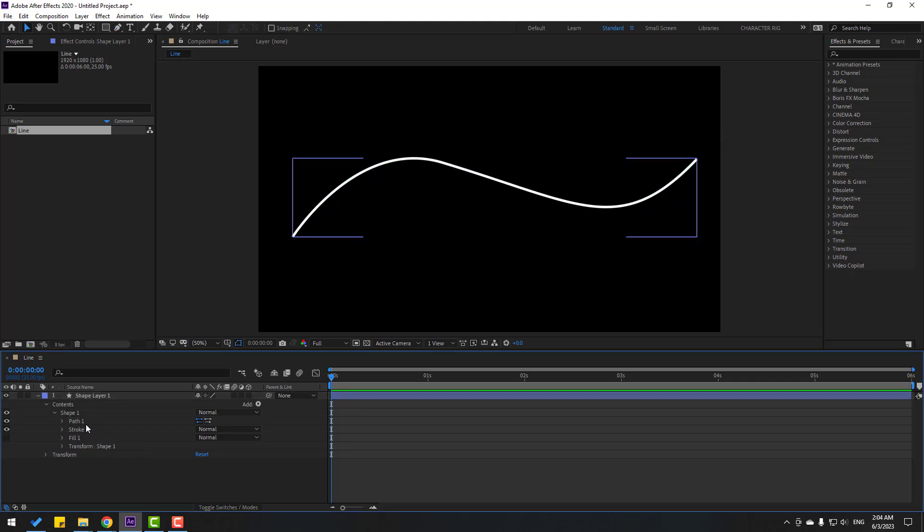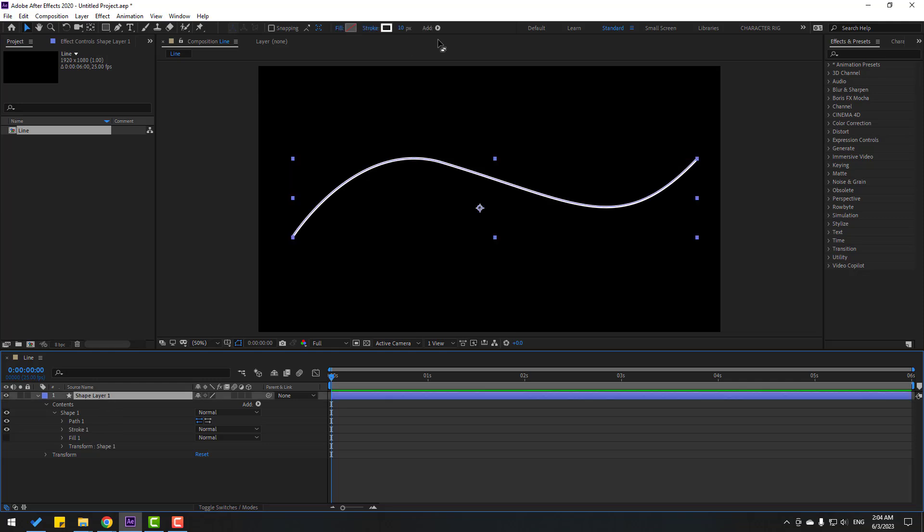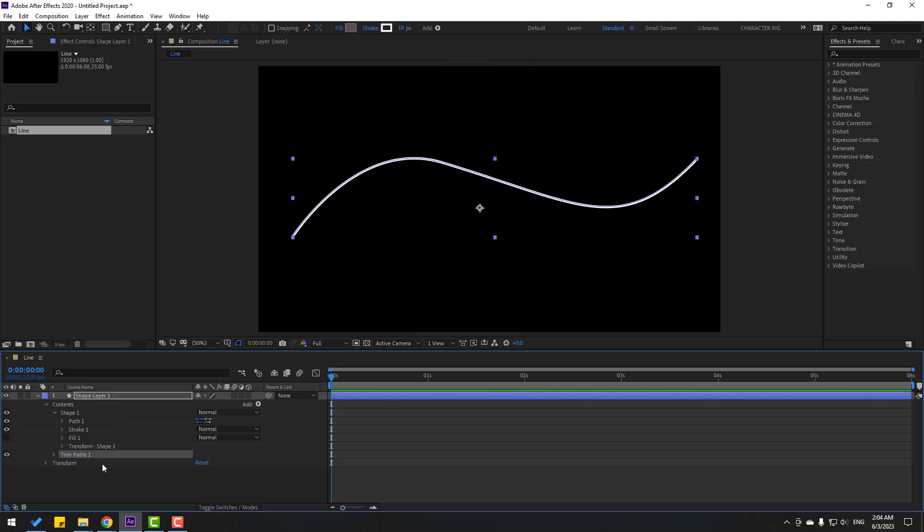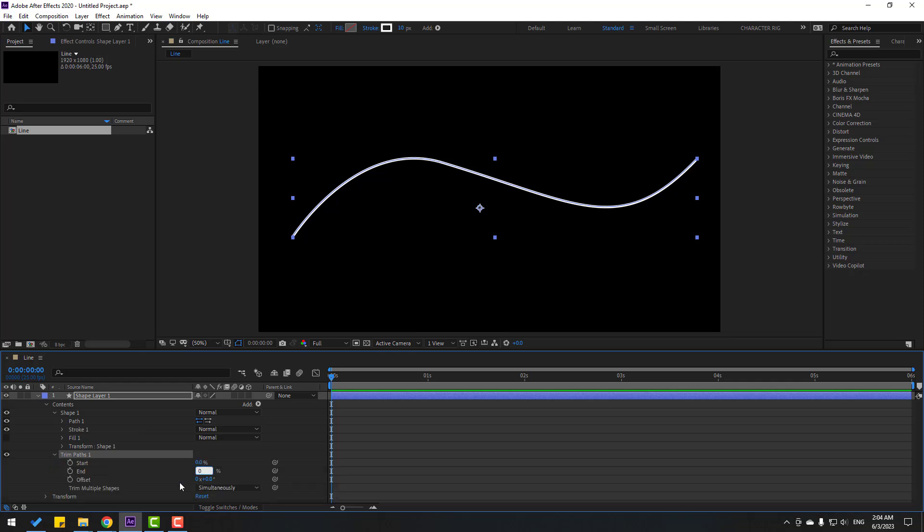Let's select the shape layer and go to add, and let's use trim paths. Let's open here, let's change end to 0, make end keyframe, and go to one second, change end to 100.